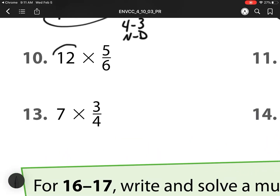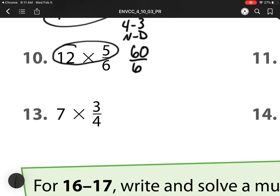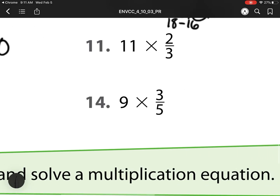For number 12, I multiply my whole number times my numerator, which is 60. Denominator is 6, and this one's easy. I know if I have 60, that means 60 divided by 6 is 10. So I have 10 wholes.